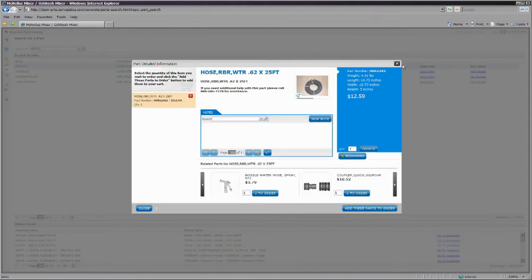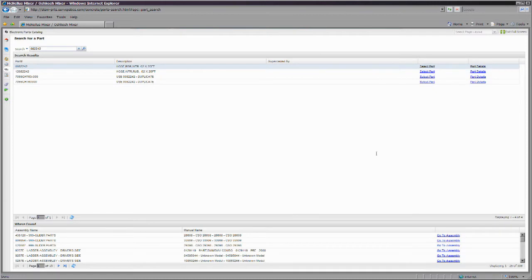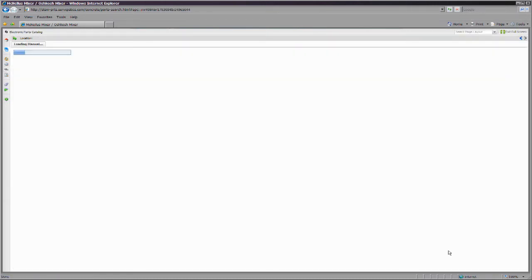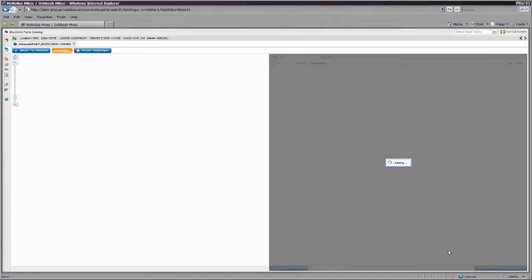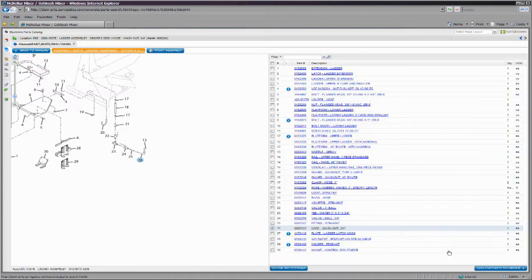When you have identified the parts manual and/or assembly where the item is contained, you can click go to assembly to see the illustration and parts list that contains the part.